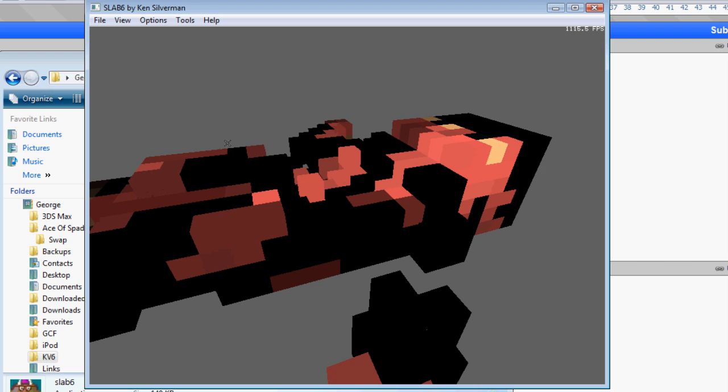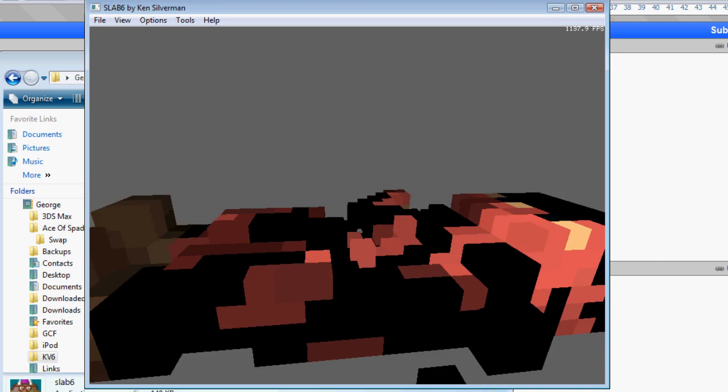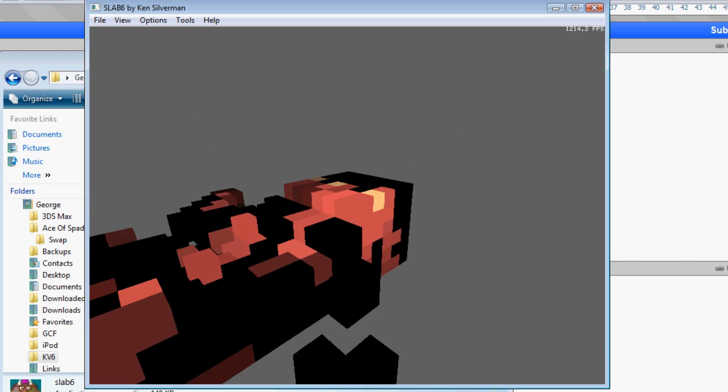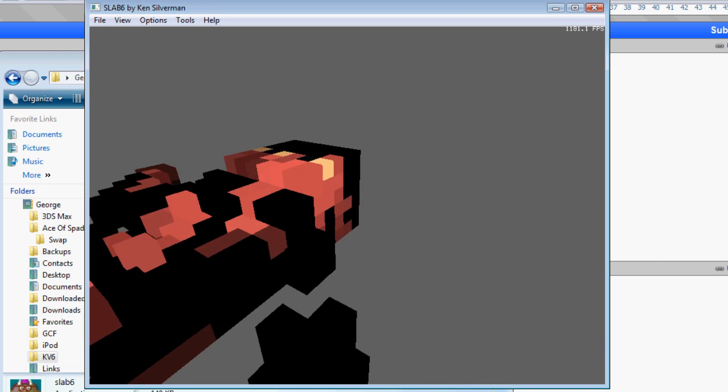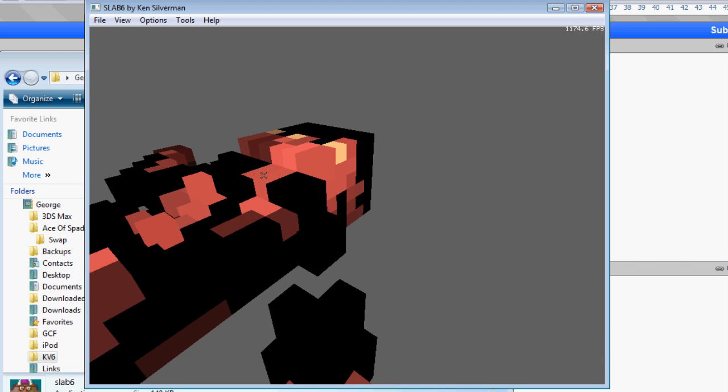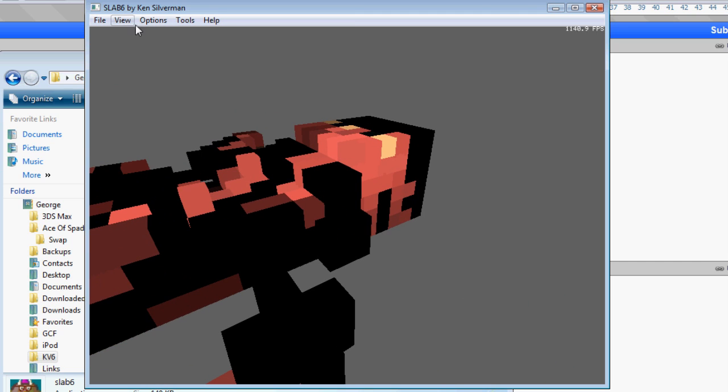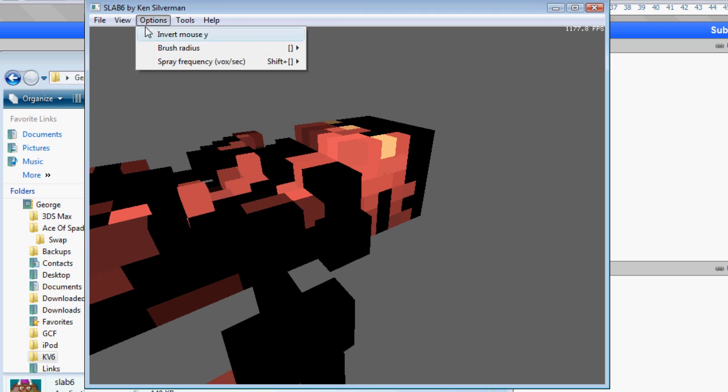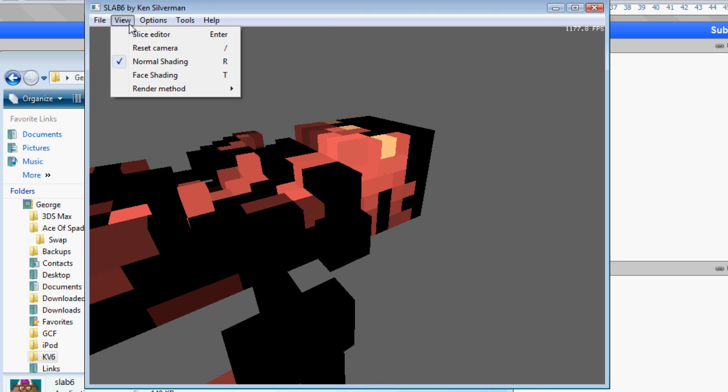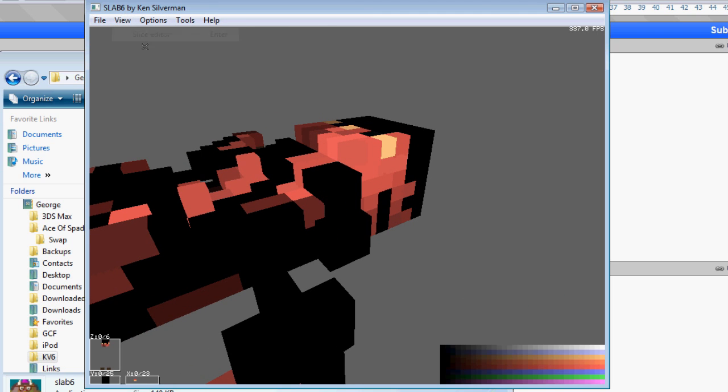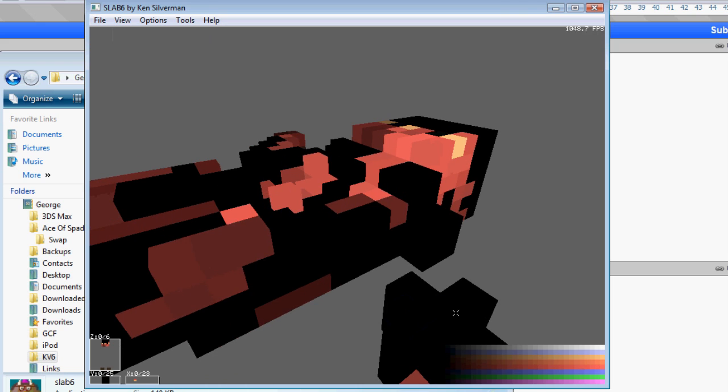So I'm just literally going to use insert and delete to remove and add voxels. When you're in Slab 6, just left click, hold that and drag around to look around. Use W A S and D to move. And go to view and slice editor, or just press enter.